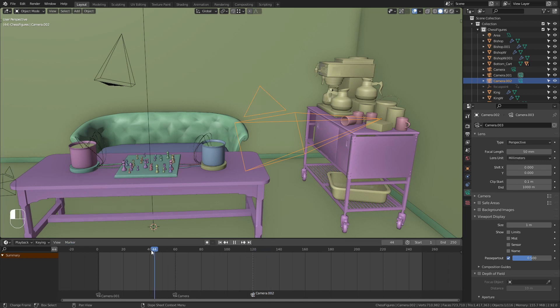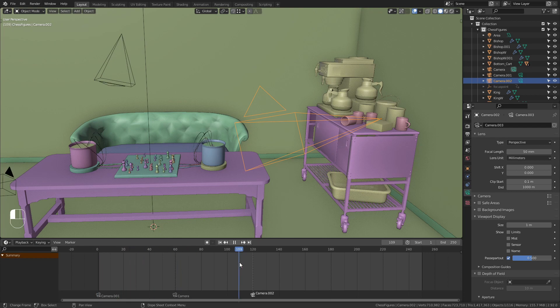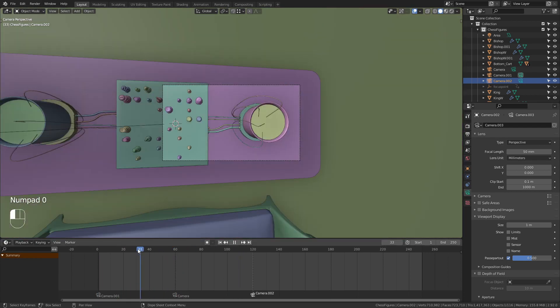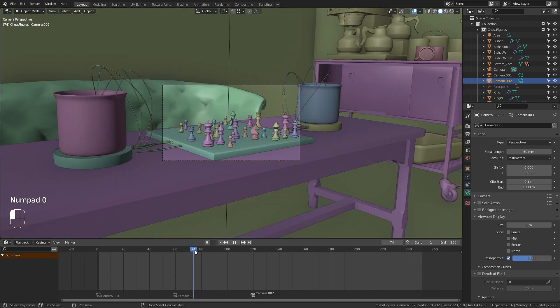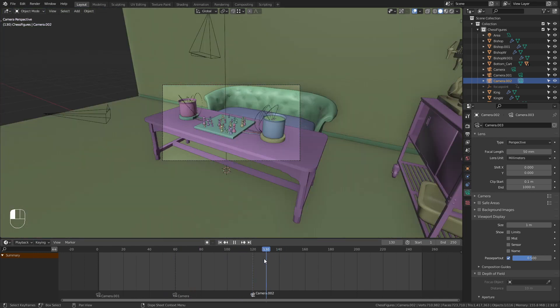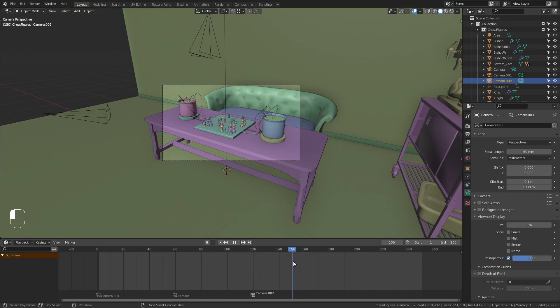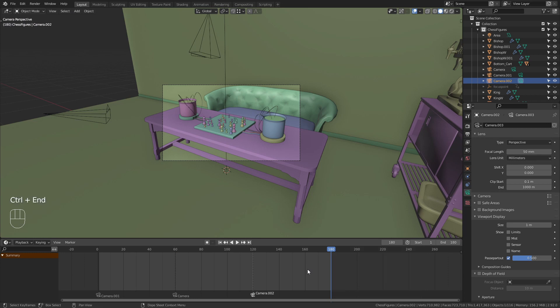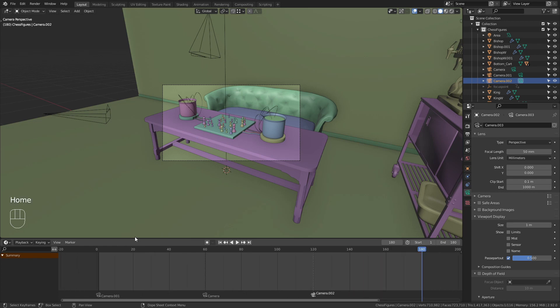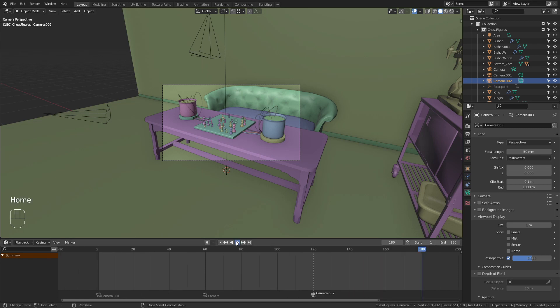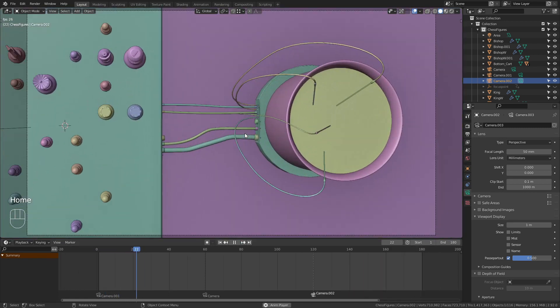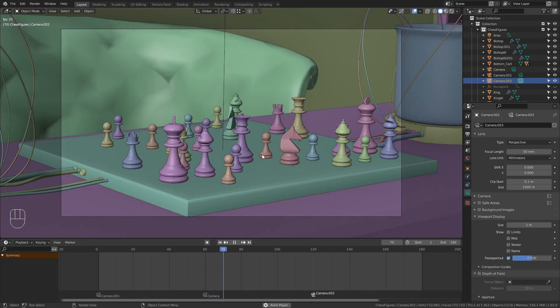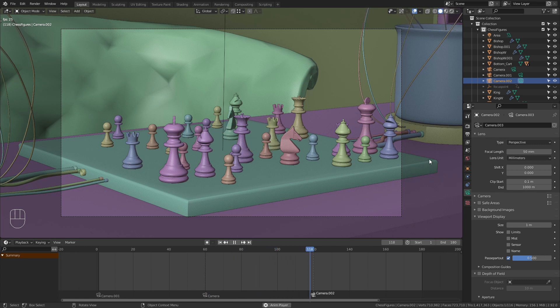And now it switches between all three. Let's take a look at it from the camera view. You can see that it now switches between all of them. Let's also shorten our timeline, so I go to frame 180 and use the shortcut Ctrl+End to cut the timeline on this frame. Now let's play this timeline. You can see that it switches the active camera every 60 frames.